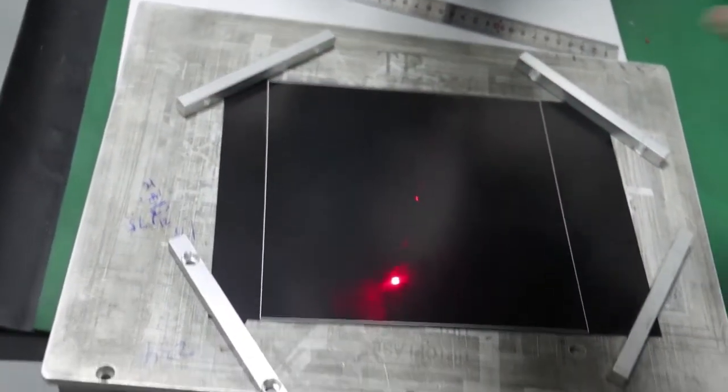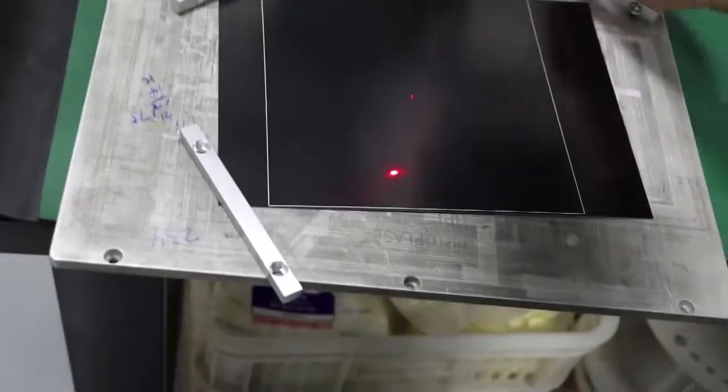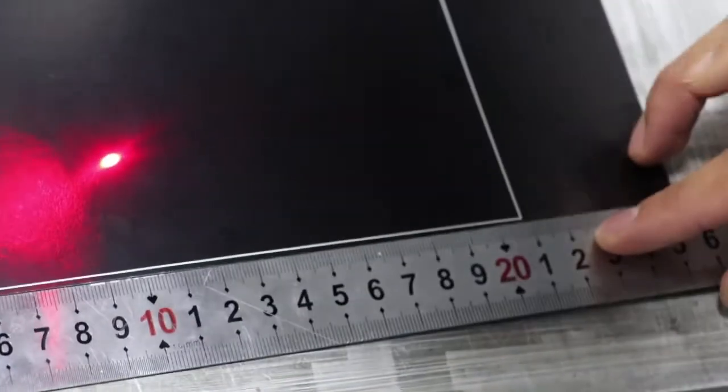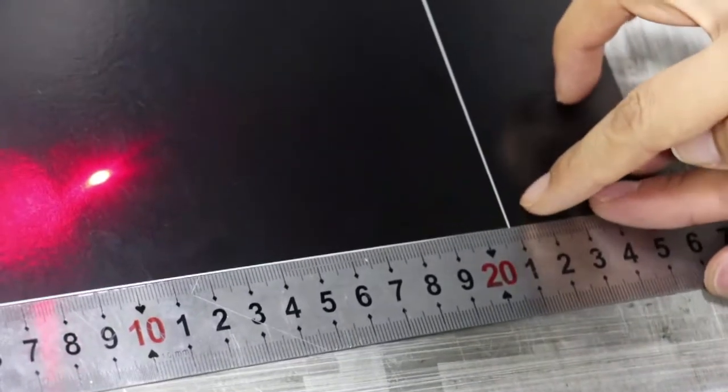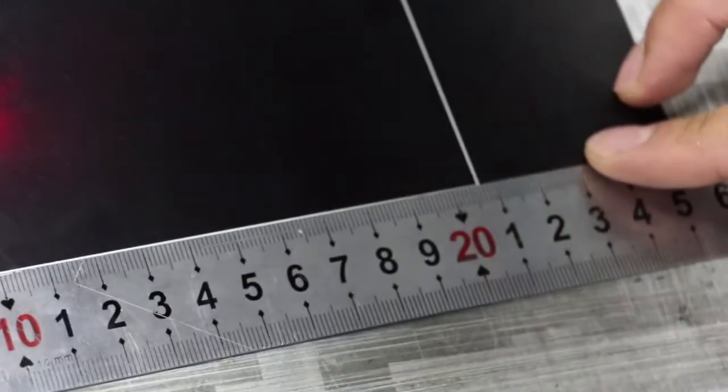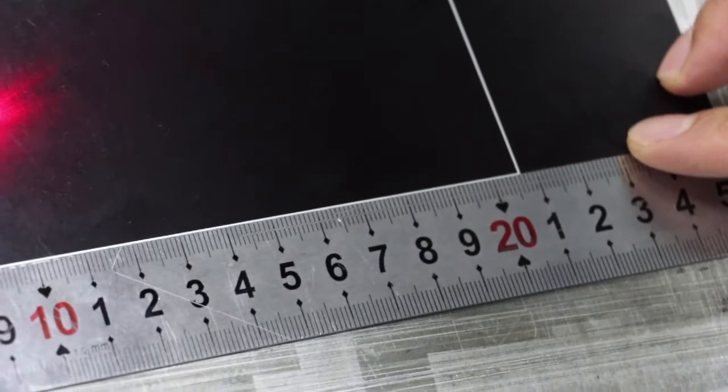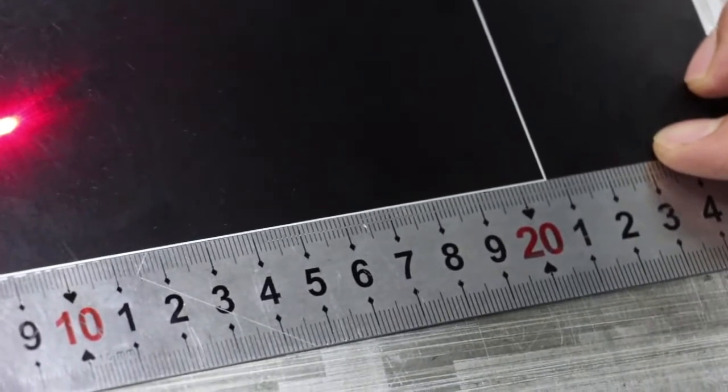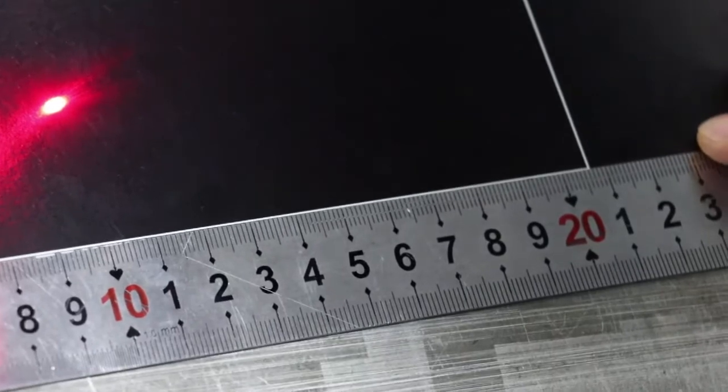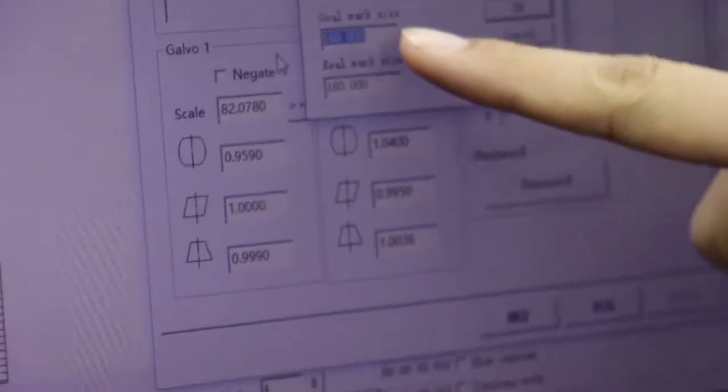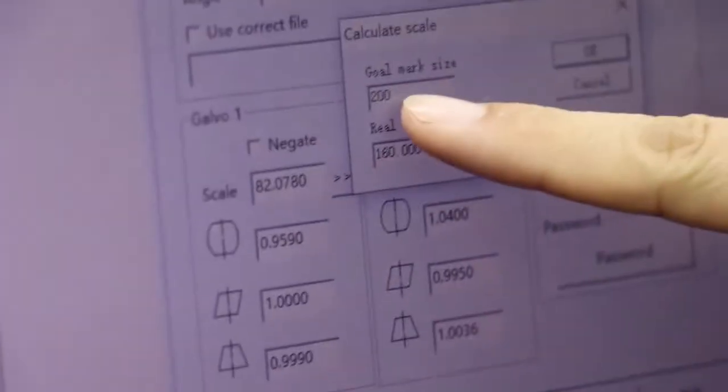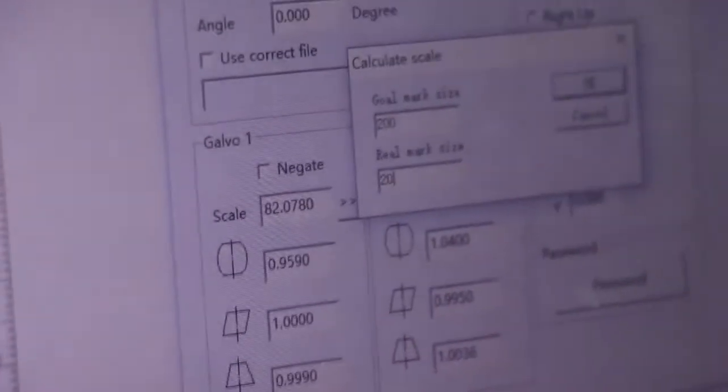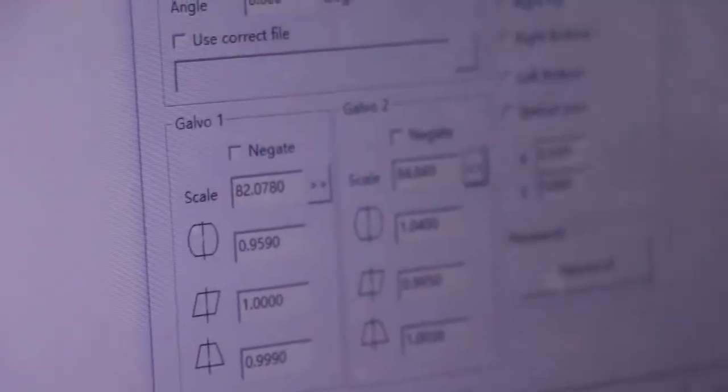Use the ruler, notice. You can see the ruler. The wall is down a line. And then click here. So here we need to input the goal mark is 200, the real mark is 207, click OK.